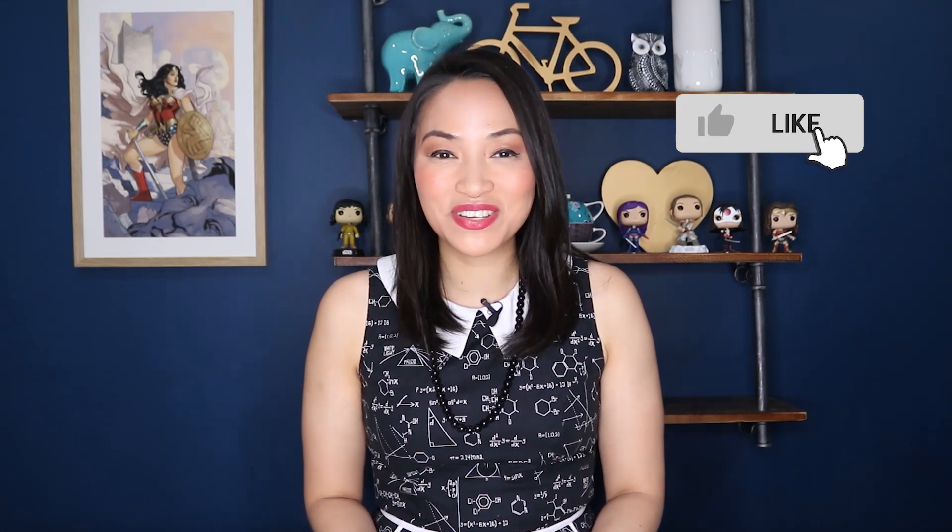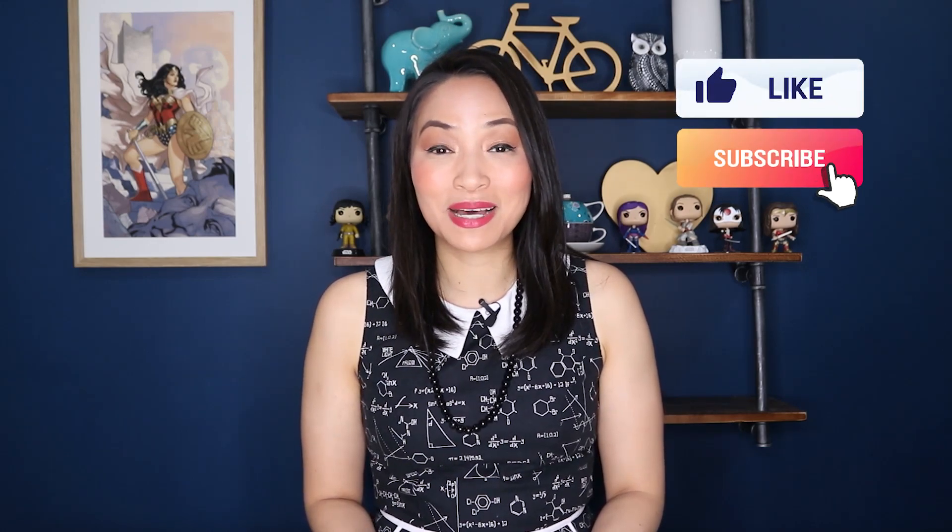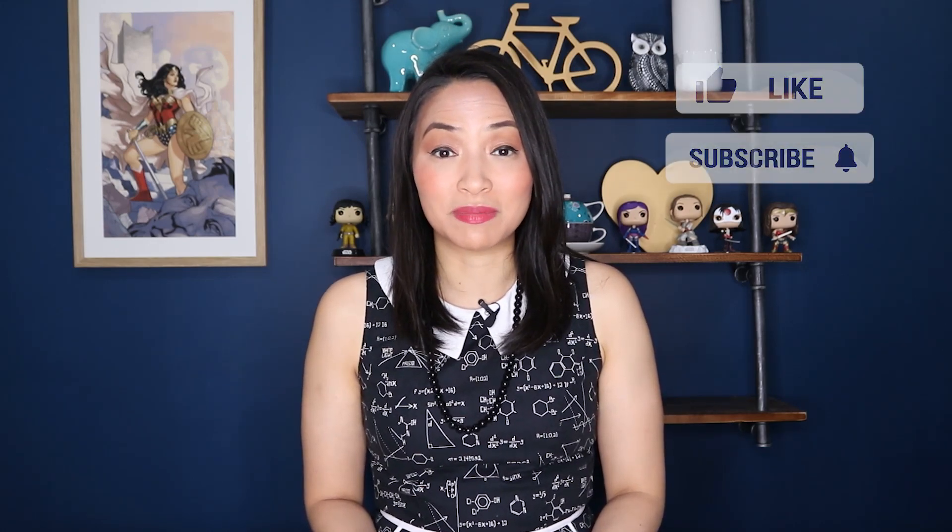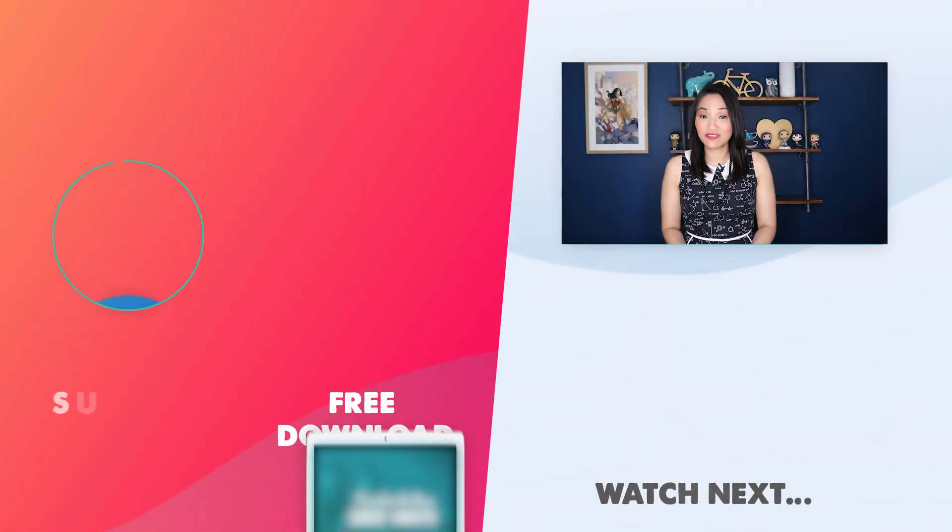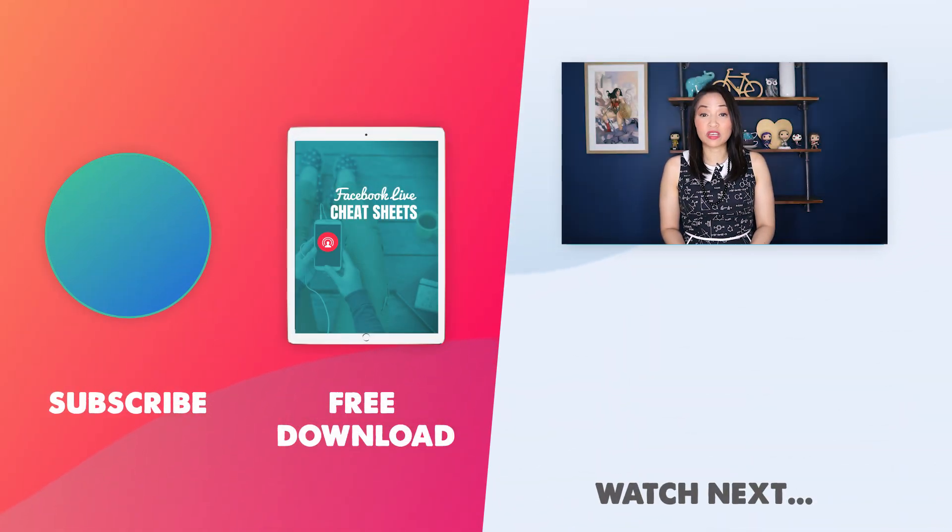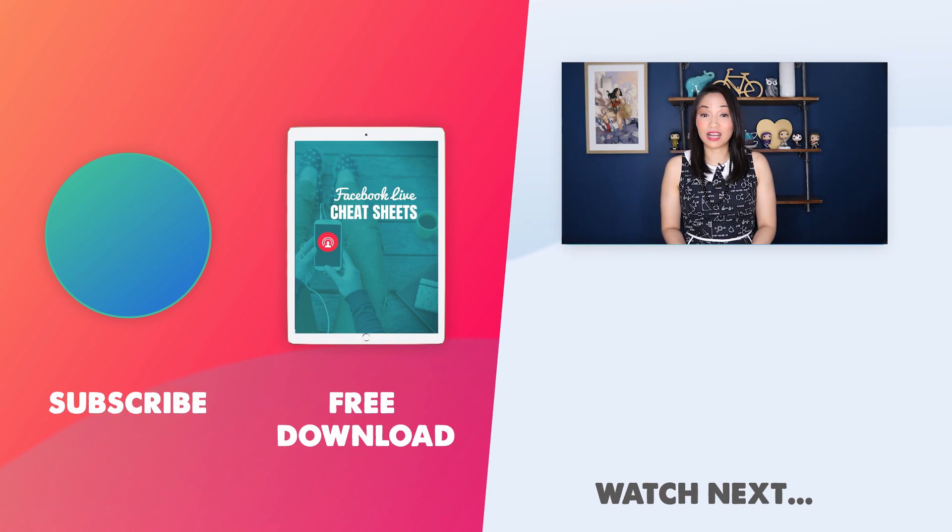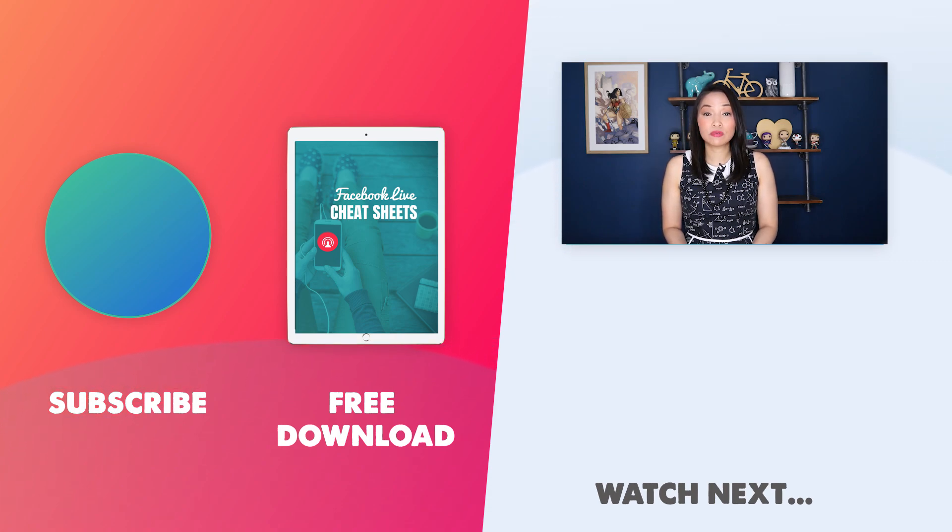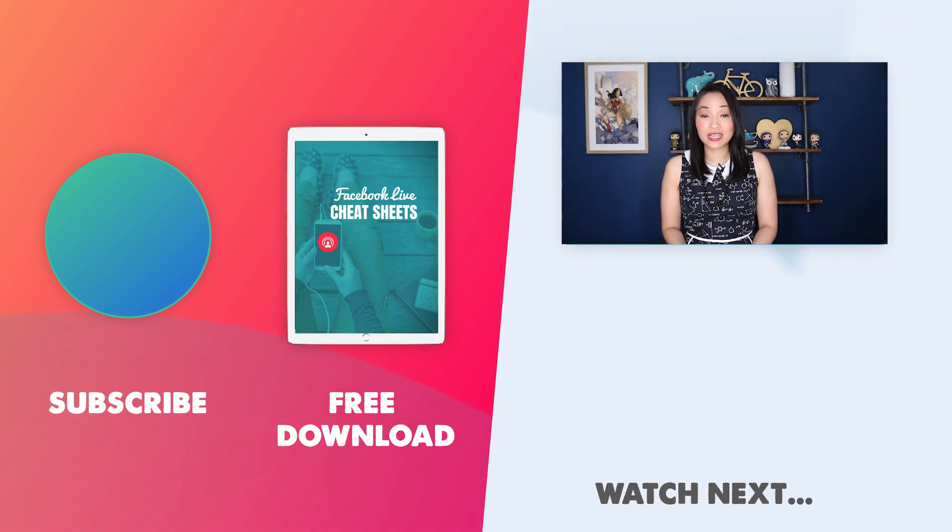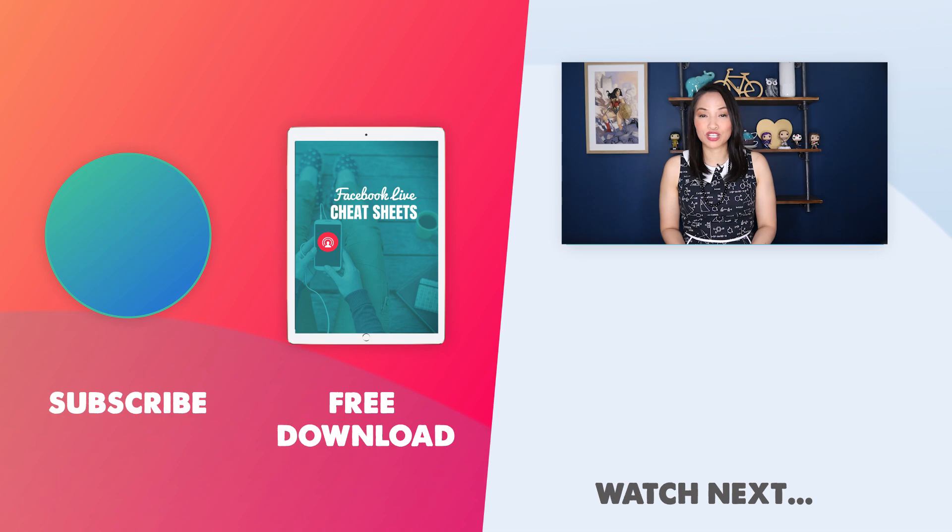So there you have it, a step-by-step walkthrough of how to schedule your posts on Facebook using Facebook Creator Studio. If you found this video useful, give me a thumbs up and don't forget to subscribe to my channel. And if you're looking for more ways to grow your business using Facebook, make sure you grab a copy of my Facebook Live Cheat Sheets. It's a super simple guide to get you up and streaming on Facebook Live, even if you've never hit record before. To get your hands on it, simply click on the link in the description box below and thanks for watching.